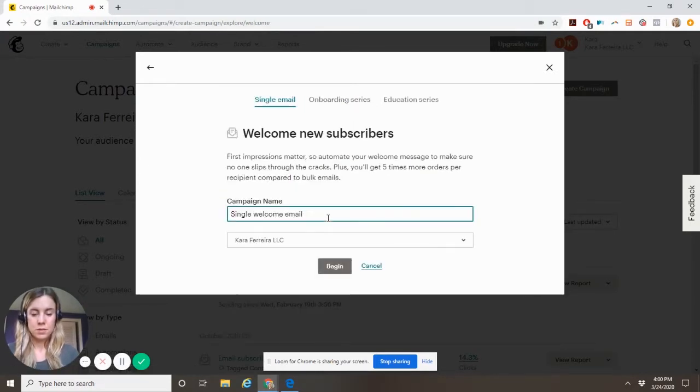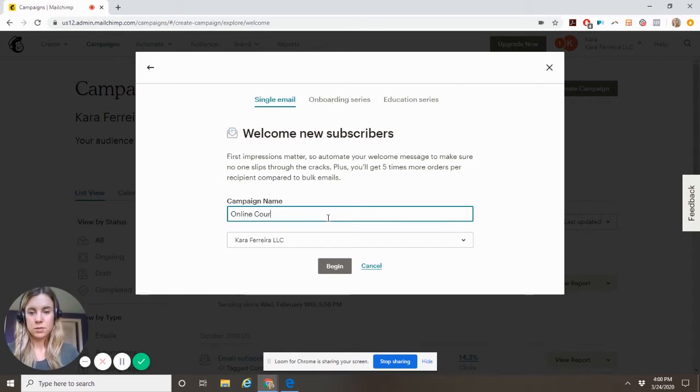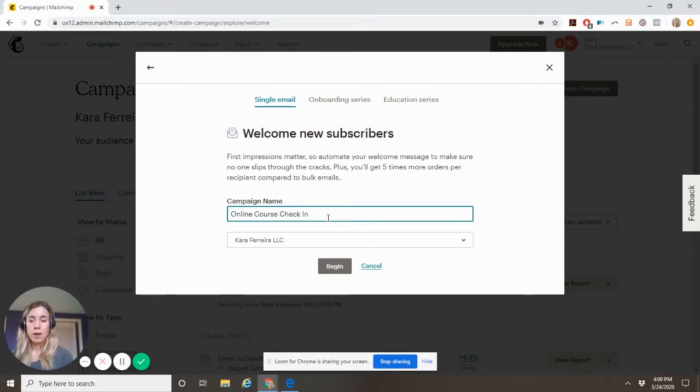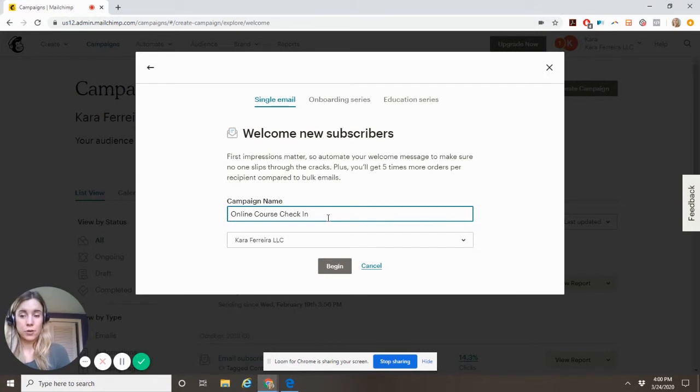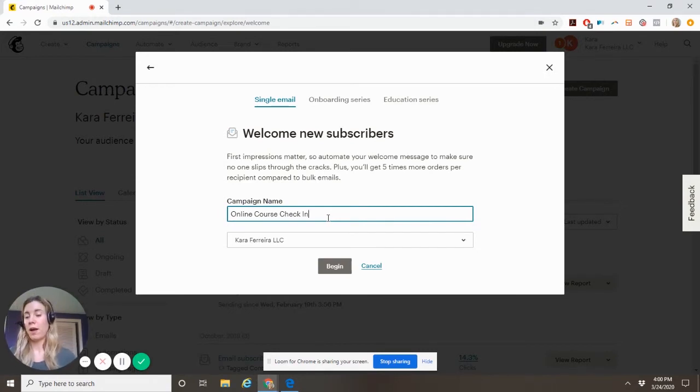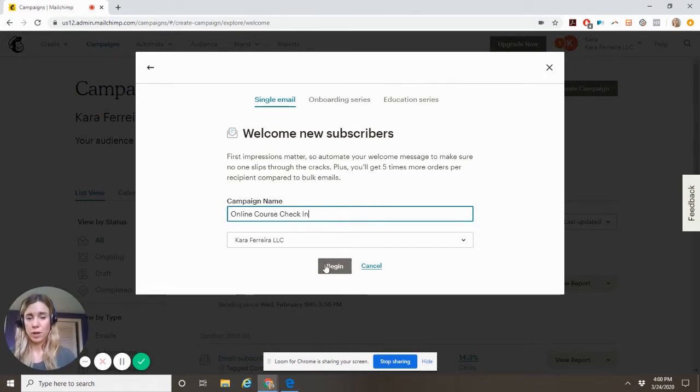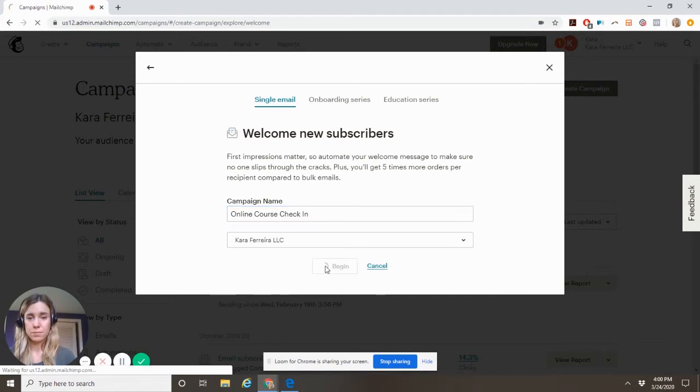This is online course check-in. So they will have received an email confirming their access to the course and their file download or their access instructions. So we used to check in with them at a certain point. Hit begin.